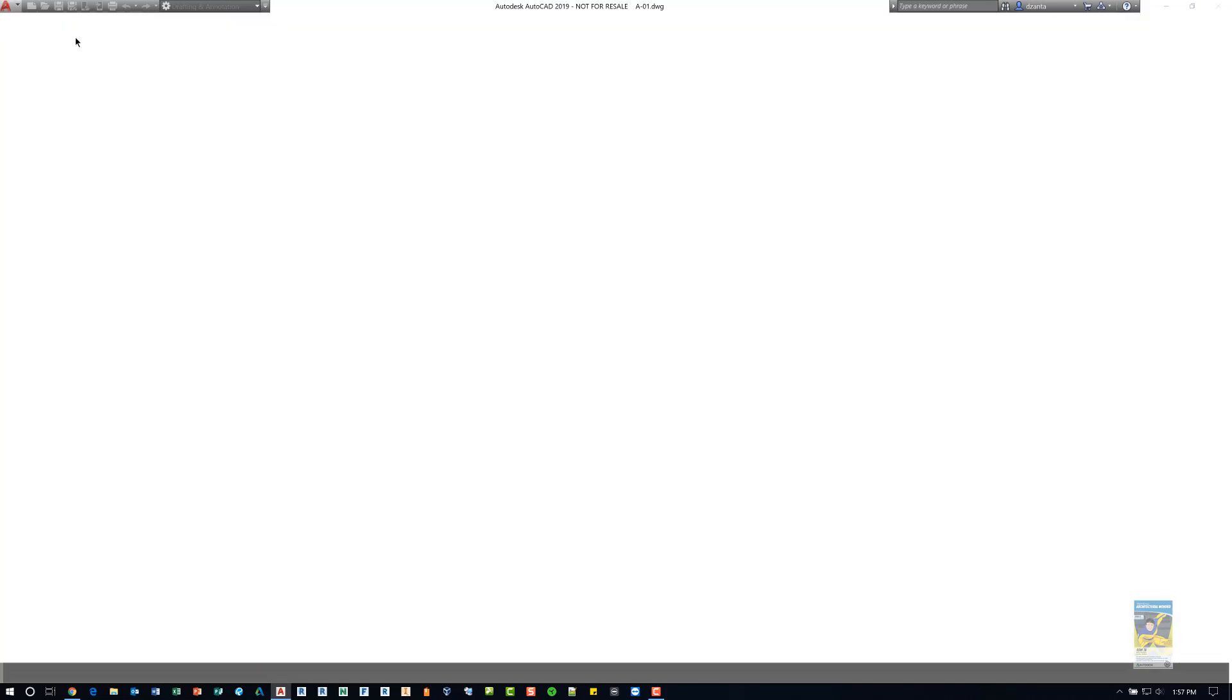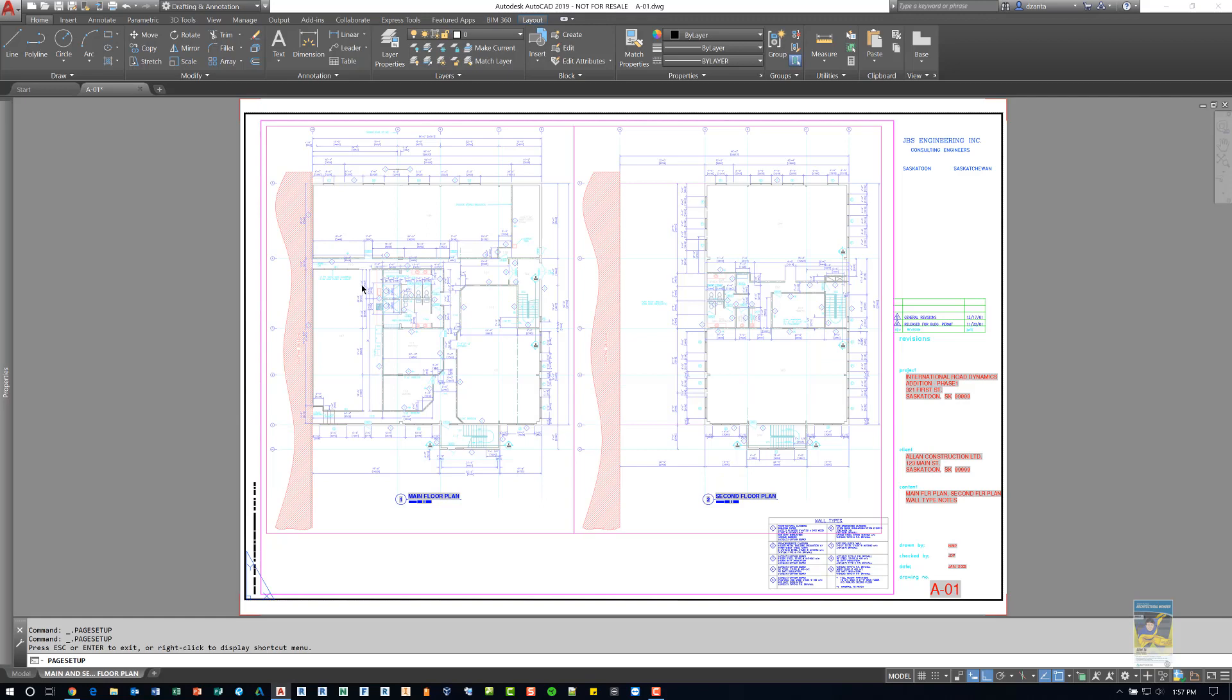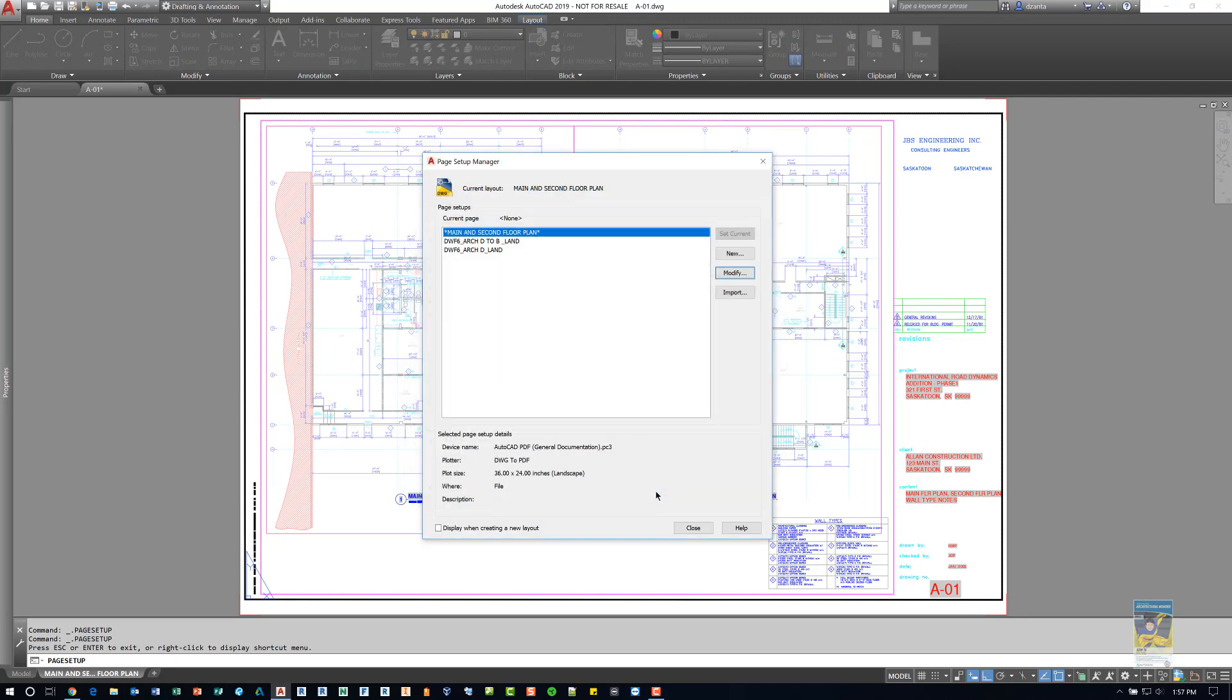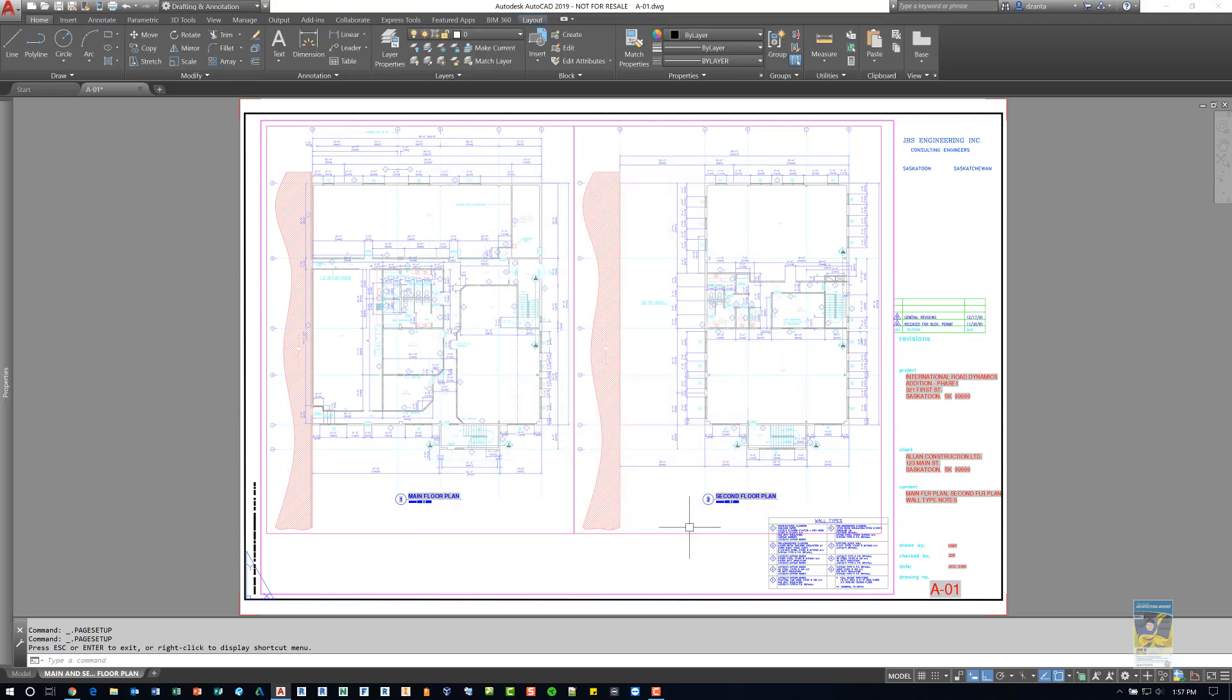I'm going to click this X to get out of that print plot preview mode, and then I'm going to click OK to finish these settings for that Page Setup Manager, and then click close.